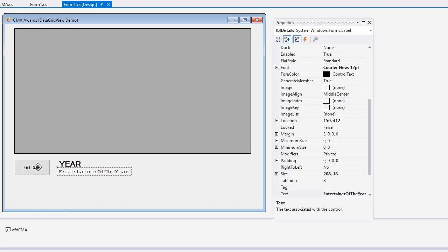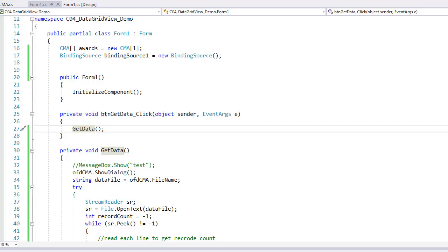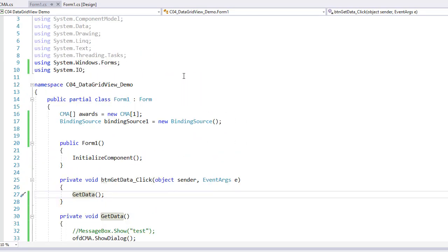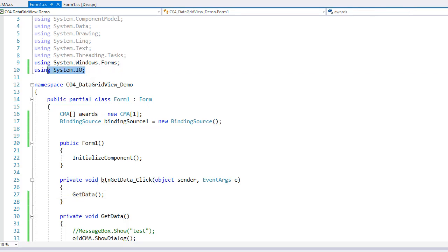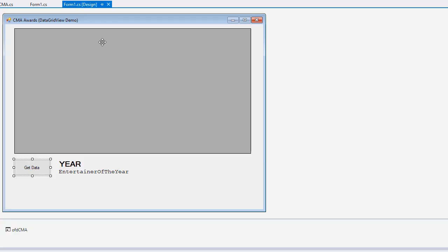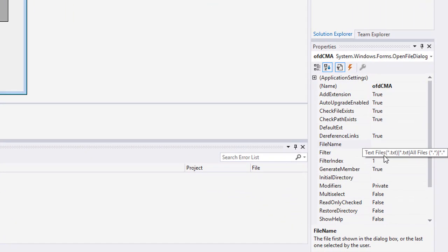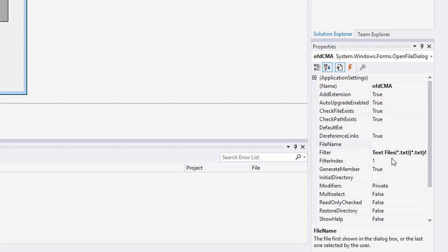So let's go into our code. So we're now looking at the code for form one. I did add a using System.IO because I'm going to use the open file dialog. And I forgot to mention I did add an open file dialog to the project. And I named it OFDCMA. I set the filter to text files and all files. Remember we do the name of the filter and then the actual wild card. So it's text files, star dot txt,